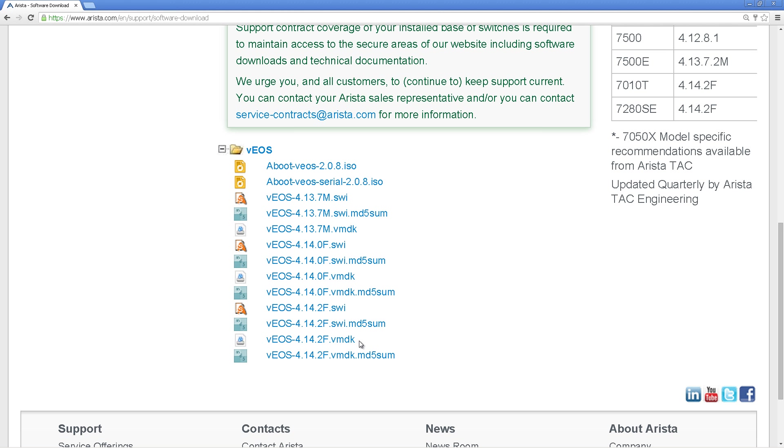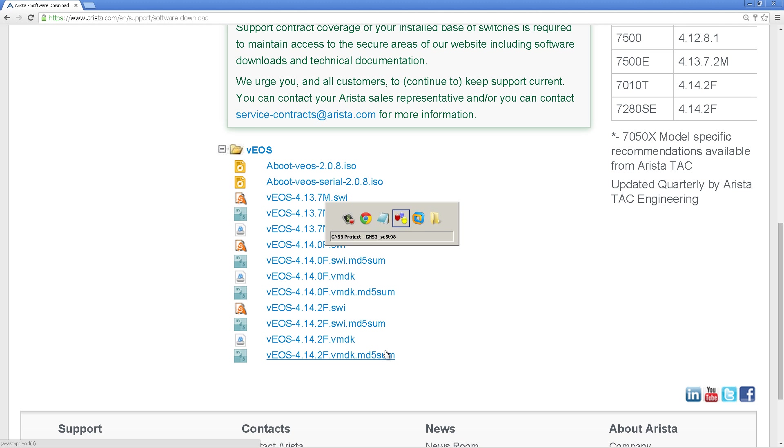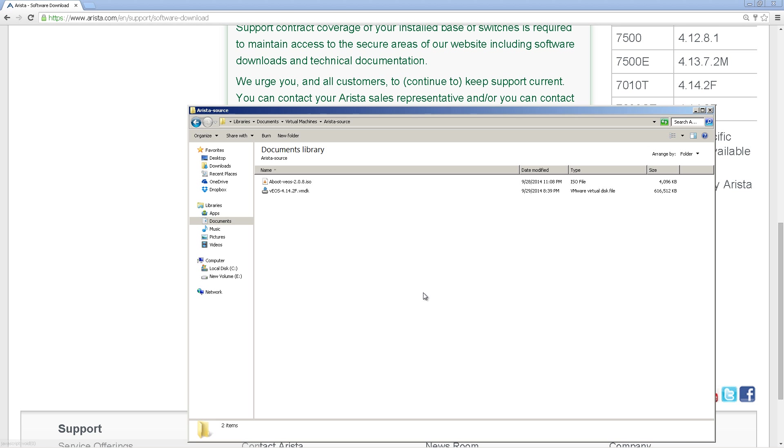If you don't know what a floppy is, you're lucky. So you're going to need to download the .iso up here, and the VMDK file. So right now the current version is 4.14.2f. Download those, put them into a folder. I've put mine into Arista-source. Back it up somewhere.